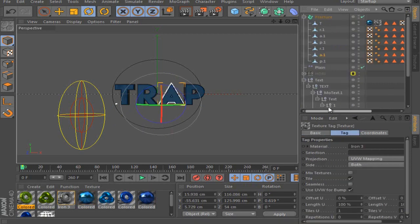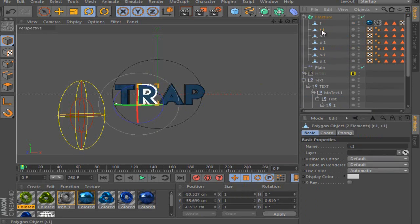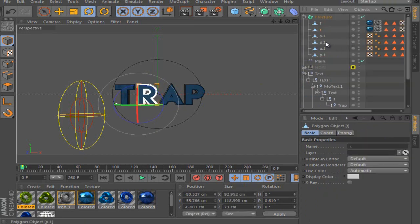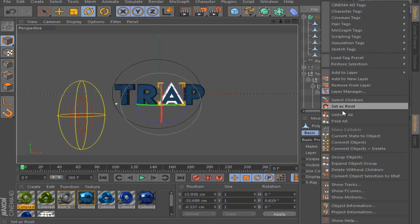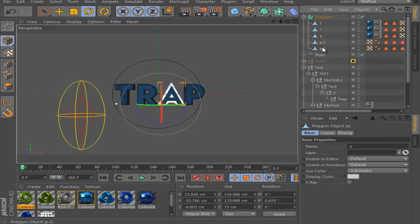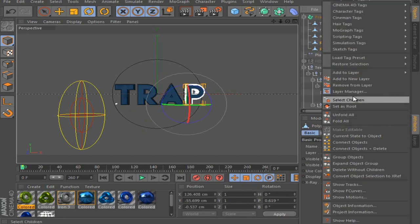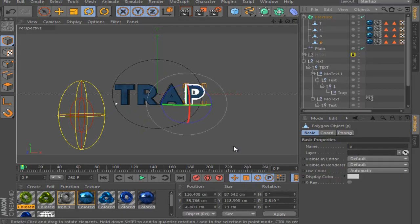Okay, so when we've done this, like mark both, connect objects plus delete. Do it for every letter. And for the P, connect objects plus delete.